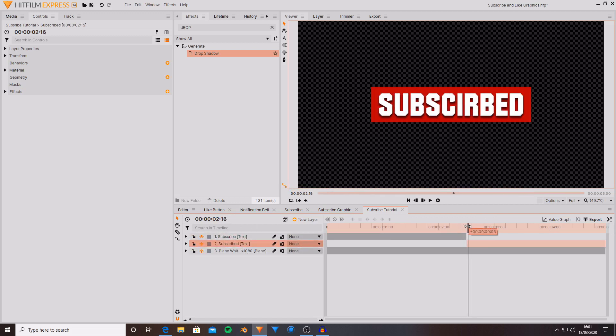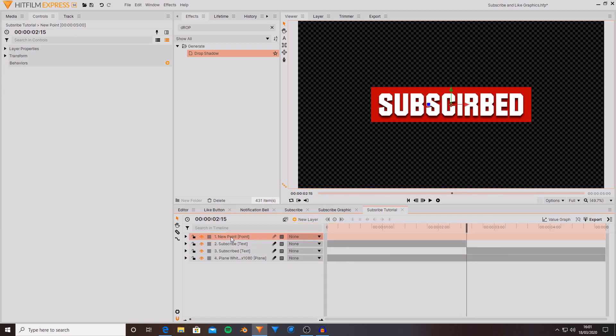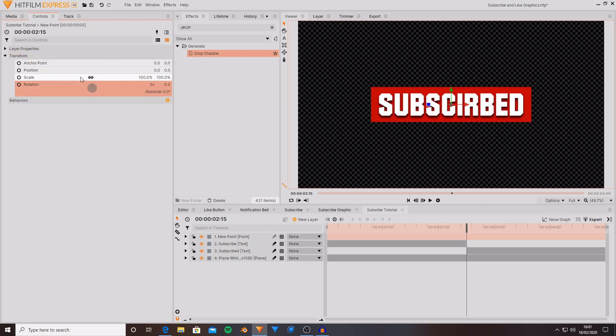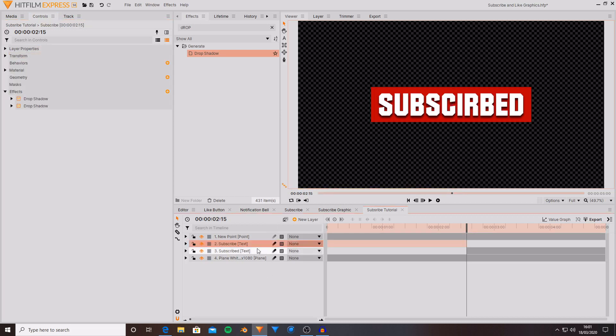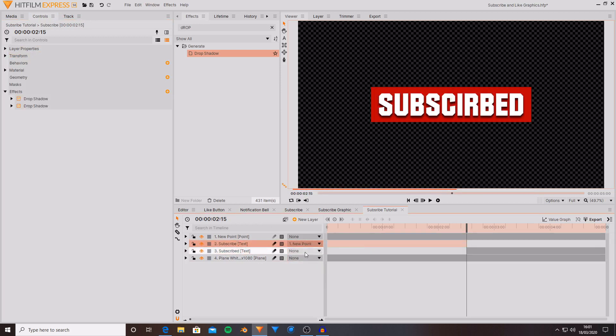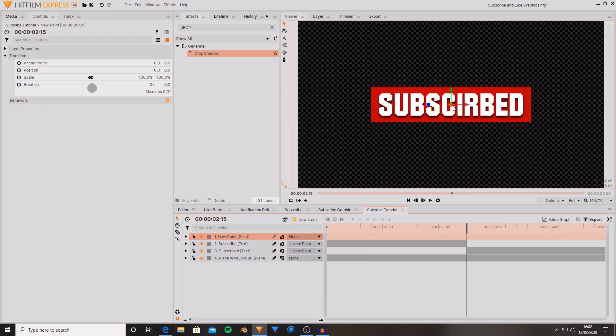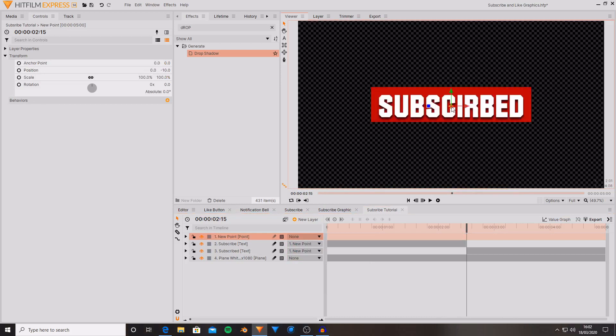What might be a better idea is to use a point layer. This point layer can contain several different properties in the transform. So if we now parent the subscribe text and the subscribed text to this new point you can see that it moves with the point.